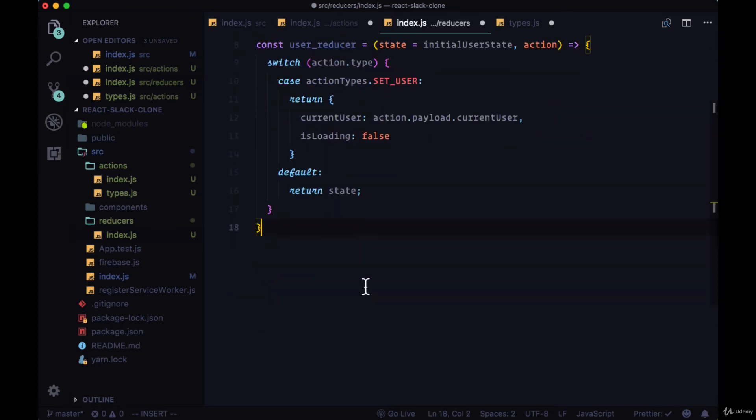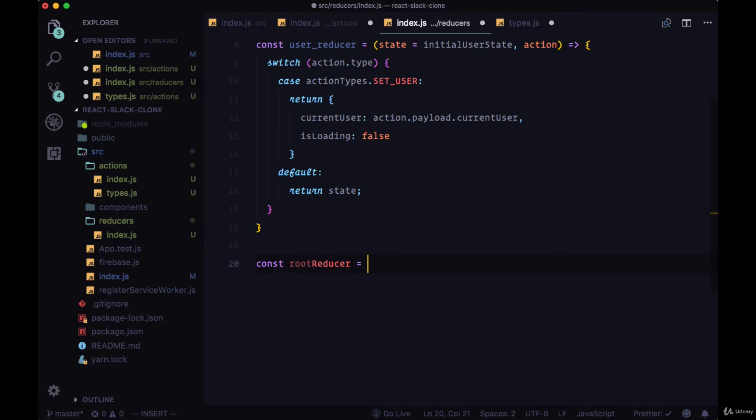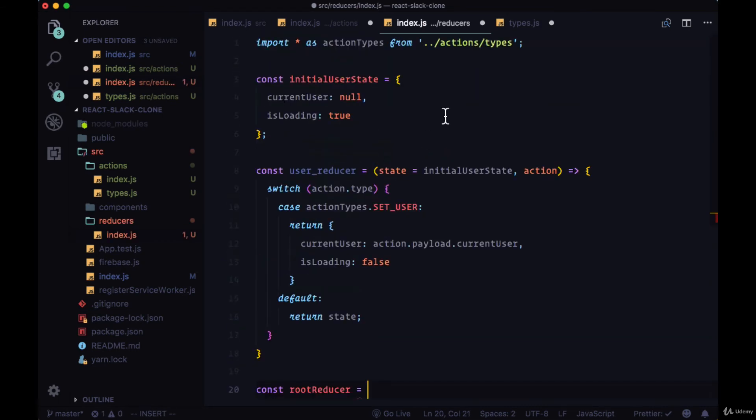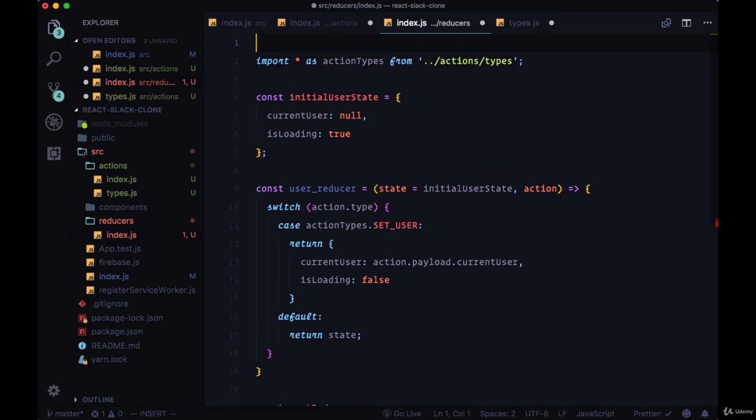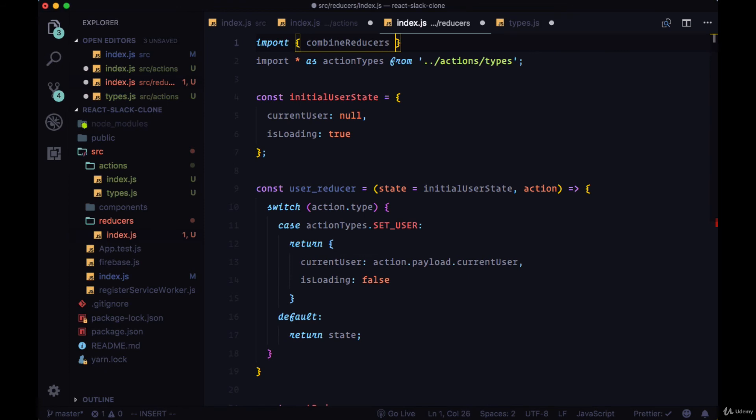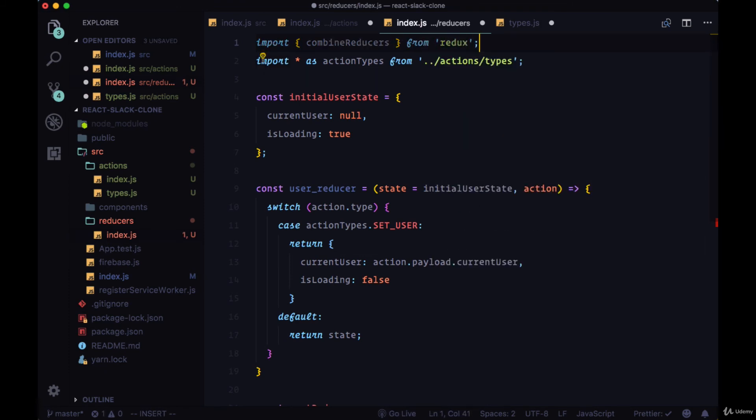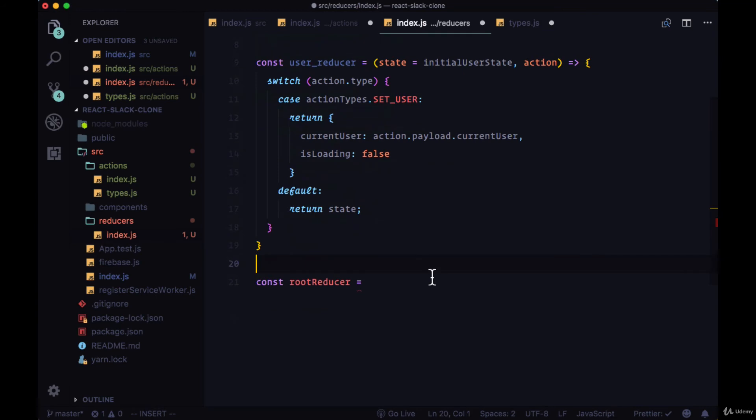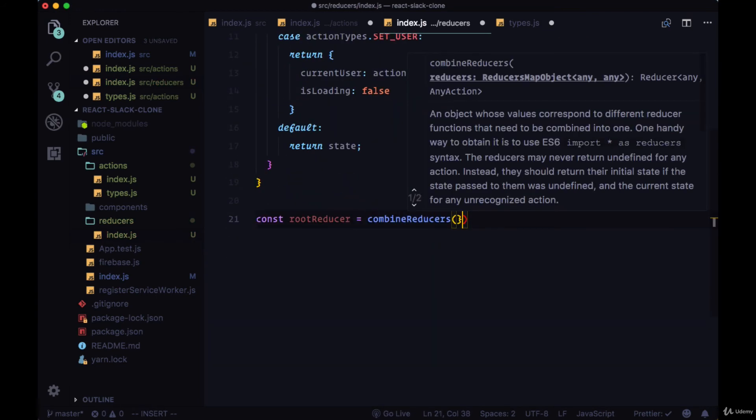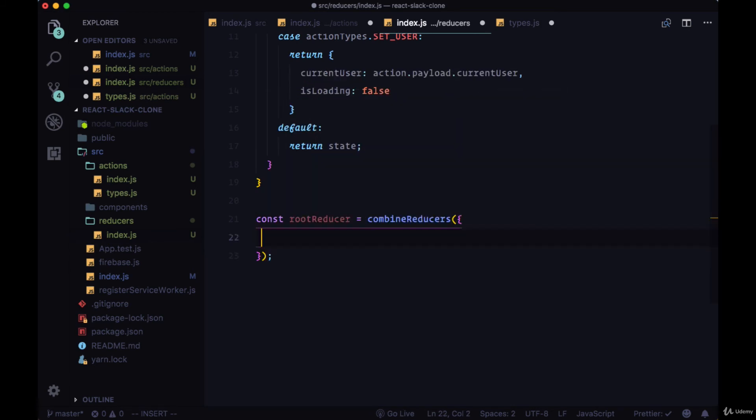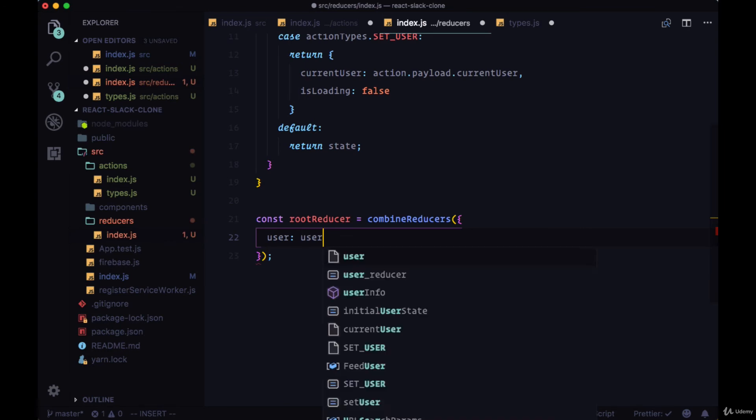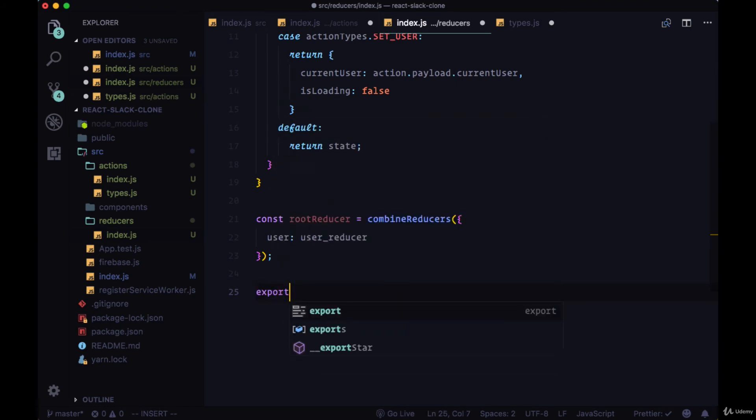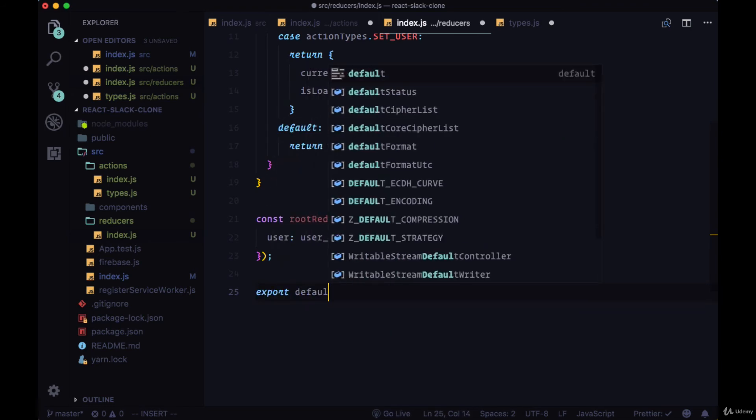Now we want our reducer functions to only operate on a certain part of state. For example, our user reducer should only modify our user property on global state. So we'll create this variable called RootReducer. And it will use a function, which we'll import from Redux, called CombineReducers. And CombineReducers will allow us to determine what property on global state a given reducer updates. So we'll include CombineReducers. And within the object that it takes, we can determine that user reducer will be updating and put its state values on this user property.